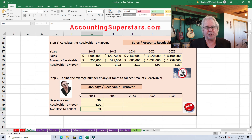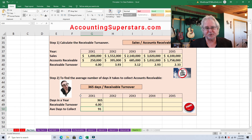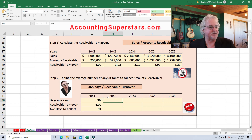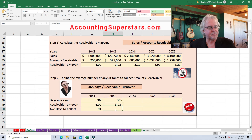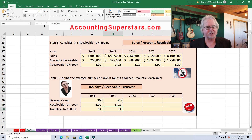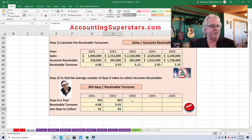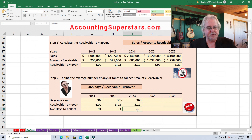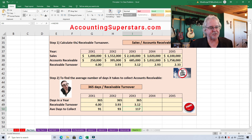91 days may not be a bad number if our terms are that customers pay within 90 days. However, it's a really bad number if our terms say customers pay in 30 days. For year two, 365 divided by 3.93 gives us 93 days — now it's taking 93 days on average to collect receivables. That may only be two days longer, but it adds up big time. Third year: 365 divided by the turnover ratio gives us 117 days. Now it's really taking a long time to collect our money on average.